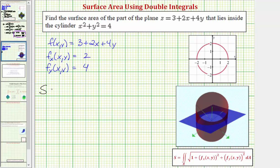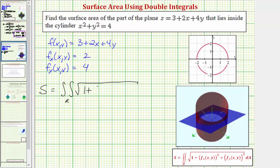Therefore the surface area is going to be equal to the double integral over the region R — which is this circular region — of the square root of one plus the partial with respect to x squared, that would be two squared, plus the partial with respect to y squared, that would be four squared, and we have differential dA. For this example, because the region R is a circle, let's evaluate this using polar coordinates rather than rectangular coordinates.